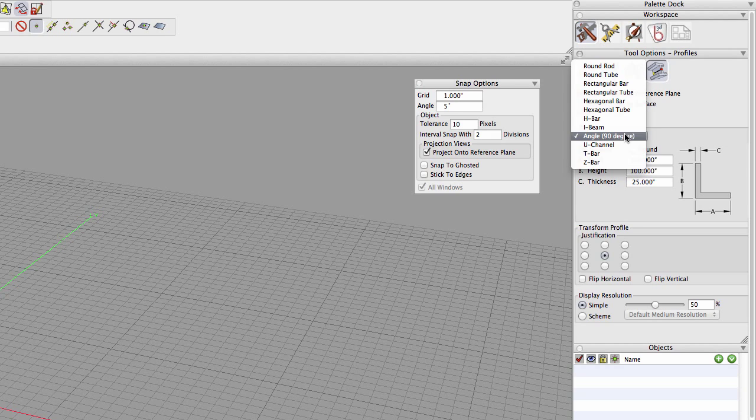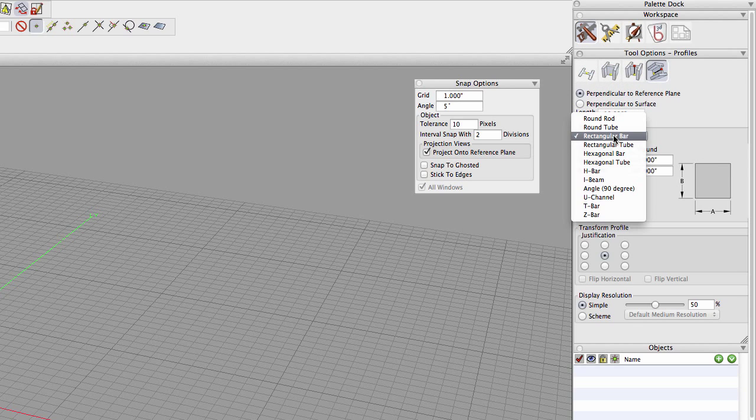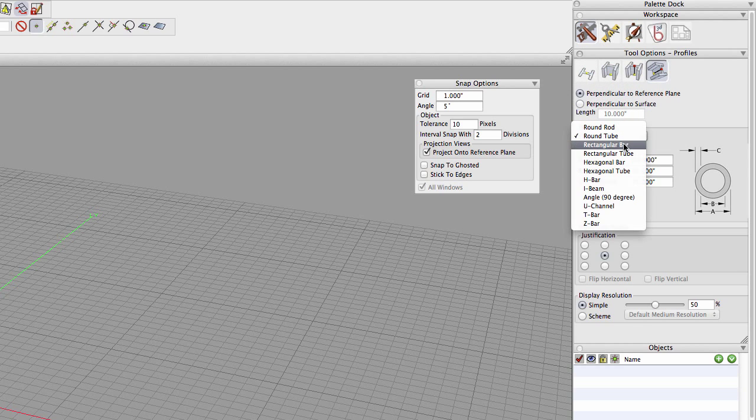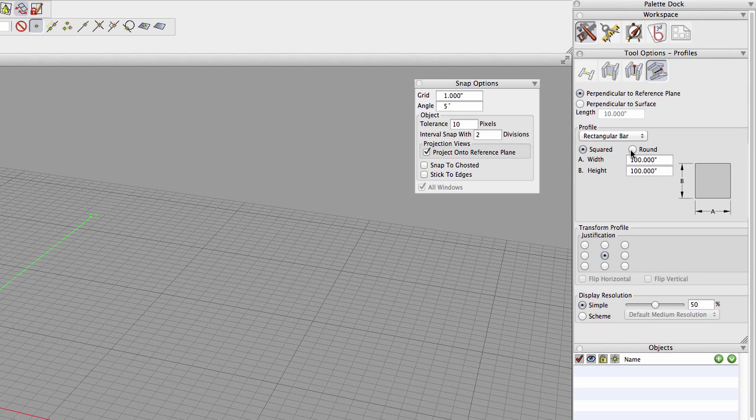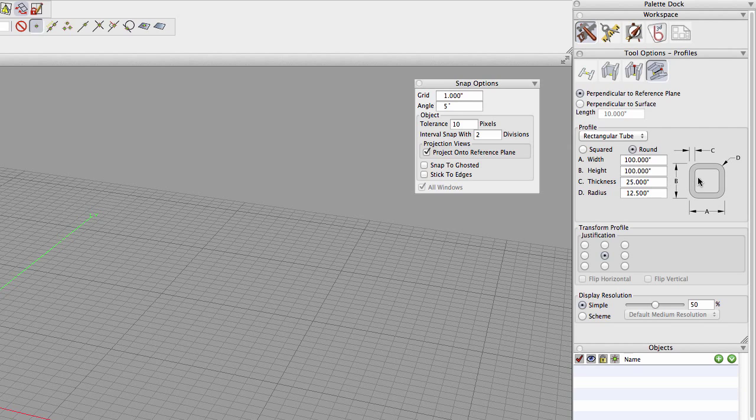I-beams, angles, and other common profile shapes. And each shape has its own associated dimensions. Many of the profile shapes have an advanced rounding variant where you can define radii for roundovers. And finally there's this very useful option to justify your profile to other objects.